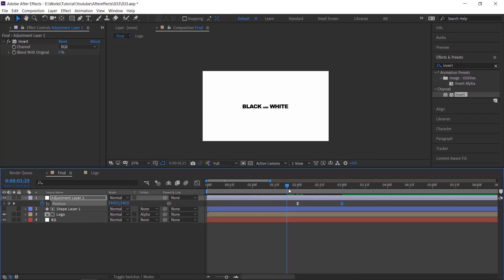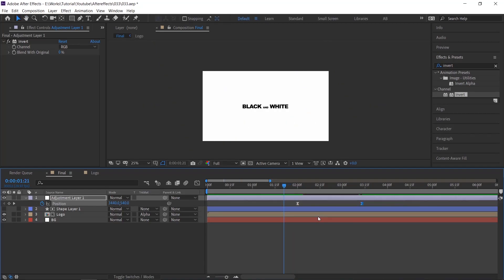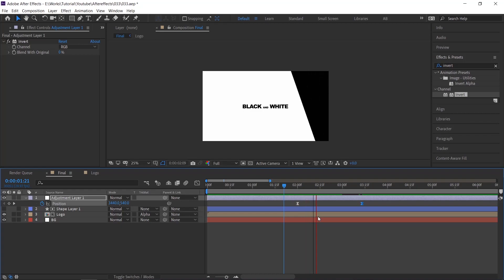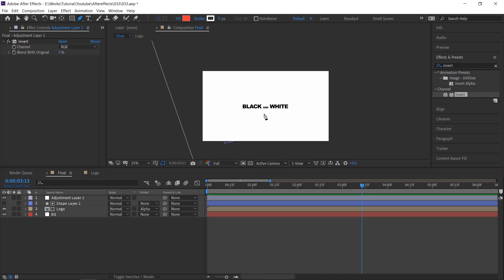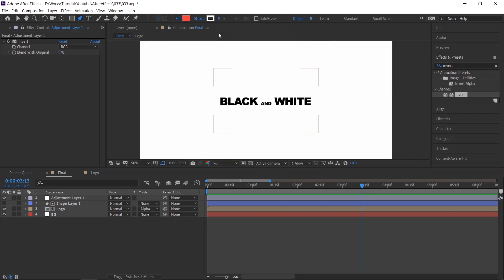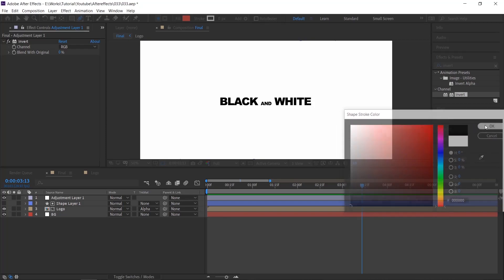Check the animation. Looks too fast, so adjust the keyframes to slow down the animation. Now select a pen tool and draw a line. Make sure the stroke color is black, width is broad.